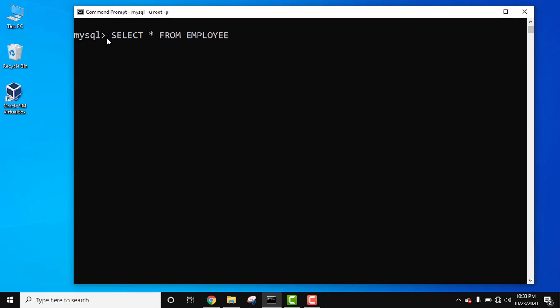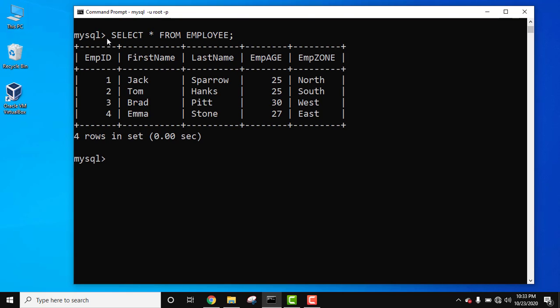Here you can see SELECT * FROM EMPLOYEE to get all the records from the employee table. On pressing enter all the records will be visible. Now here we are having five columns with four row records.